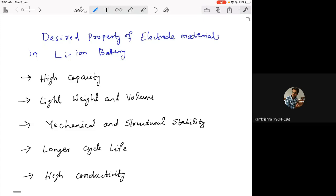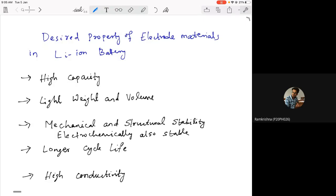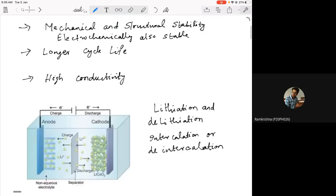It should be mechanically strong and stable — mechanically as well as electrochemically stable. Both mechanical and structural stability are required in order to achieve a longer cycle life, so you can charge and discharge it several times. That's why you need better mechanical as well as electrochemical properties.